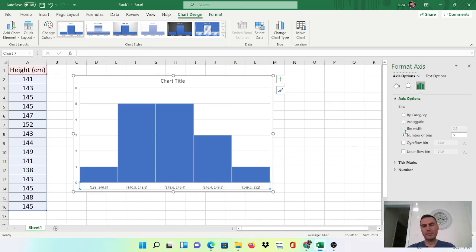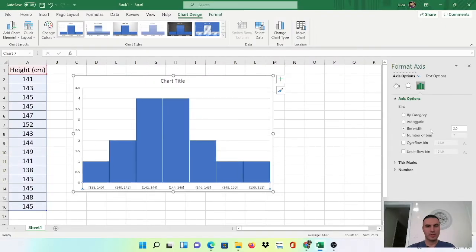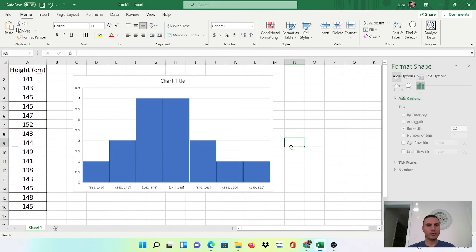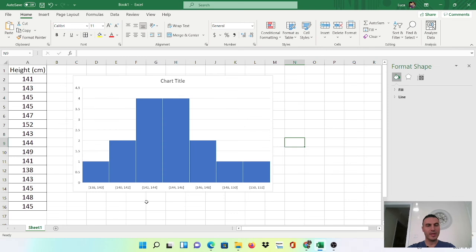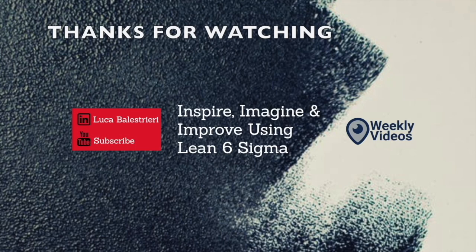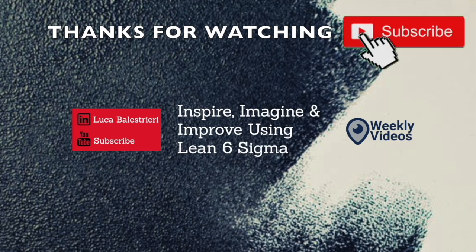Now I don't really like these decimal points here so maybe I'm going to change the bin width to two and that looks a lot better. So you can see it automatically counts for you the number of occurrences within this bin range and there you go, you got yourself a nice looking histogram. Thanks for watching. Don't forget to check out more of my videos about Lean Six Sigma here.